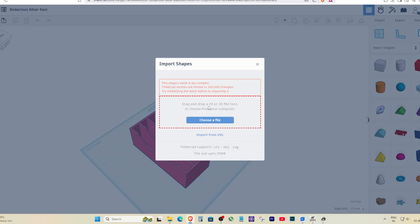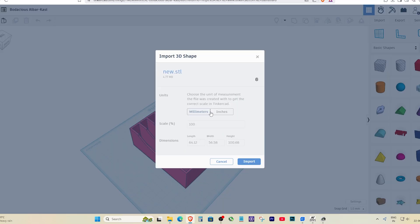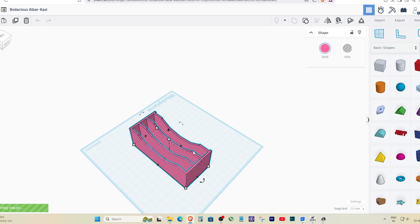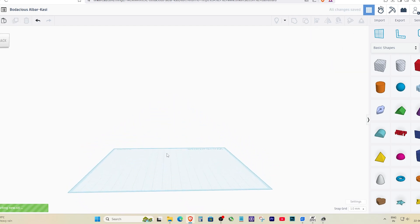Now head back to Tinkercad, import your new STL file, and it should work without showing the triangle error. That's it, your complex mesh is now simplified and ready for editing in Tinkercad.